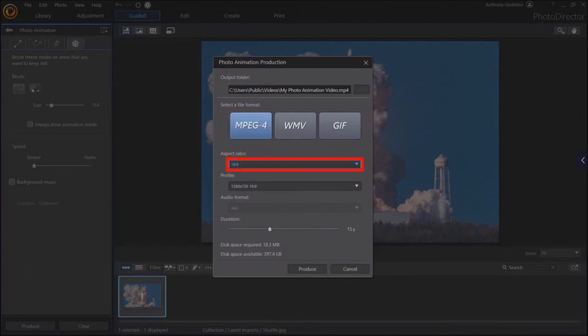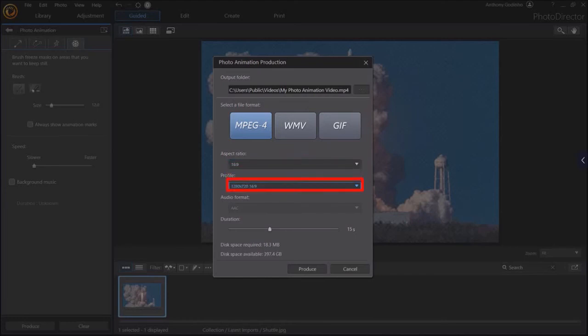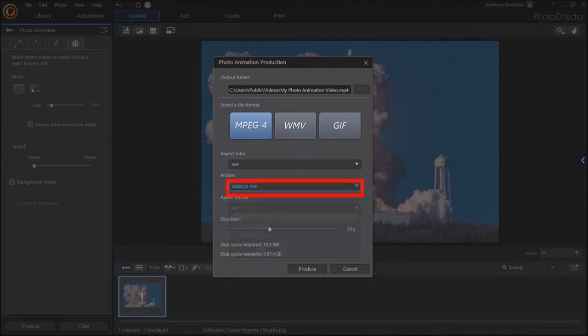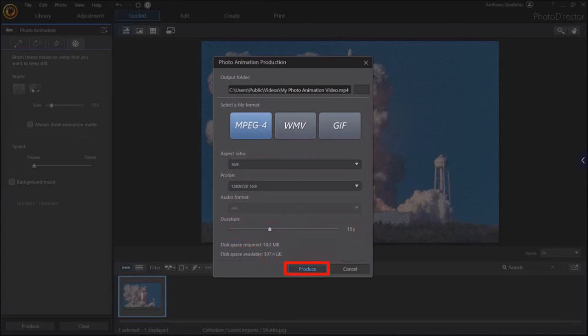I'll leave the default aspect ratio to 16 by 9. Under Profile, you can choose a video resolution. I'll go with 720p. For the duration, I've set the slider to 15 seconds. And finally click the Produce button.